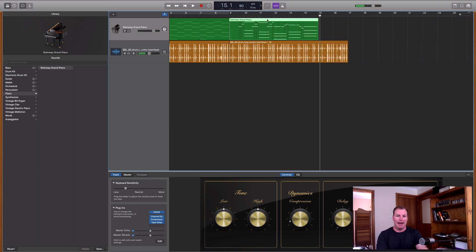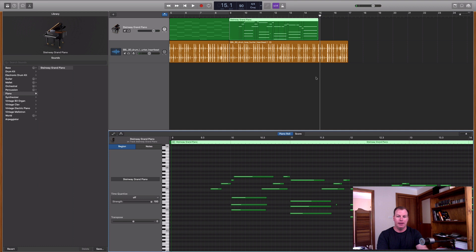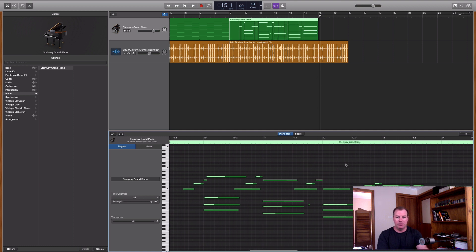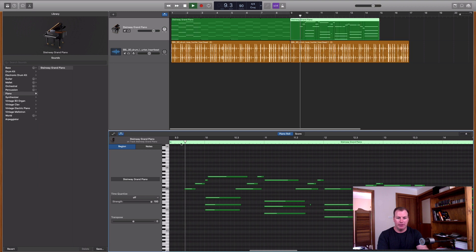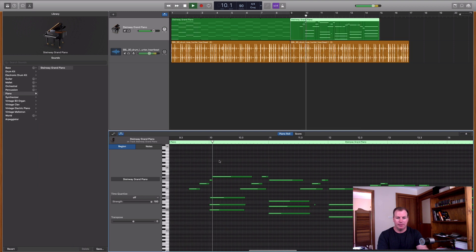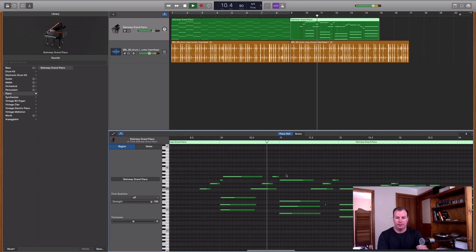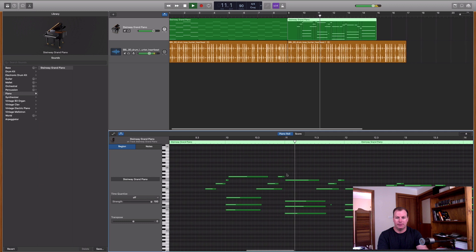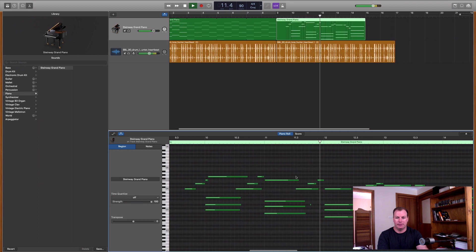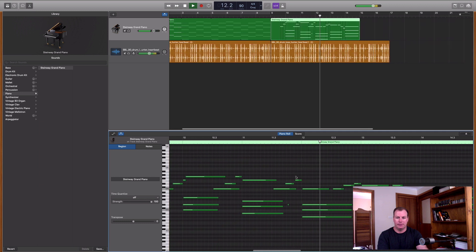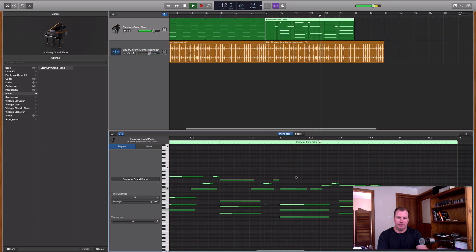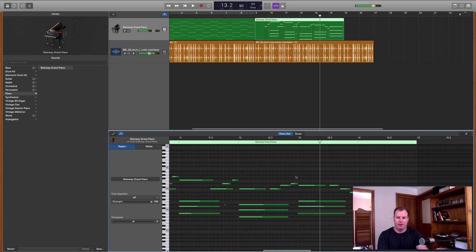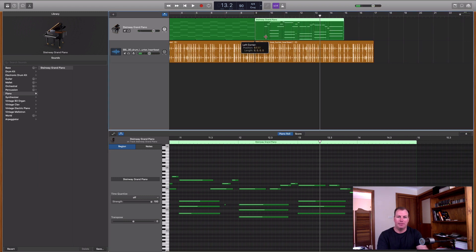That wasn't too bad. And I can double click on that region and quantize that if I want, which will fix up the timing a little bit of some of these notes. That's not too bad, actually. I think I'll keep that.